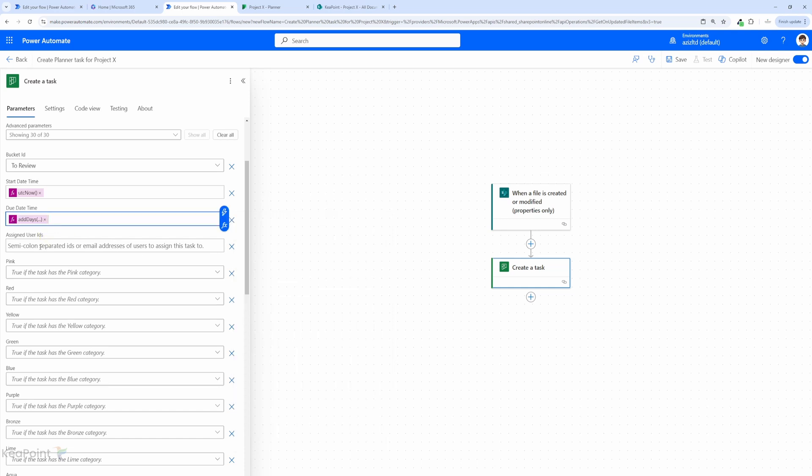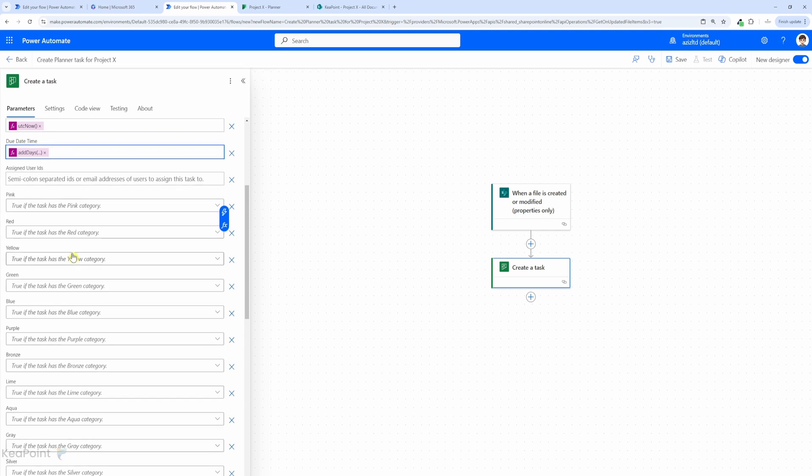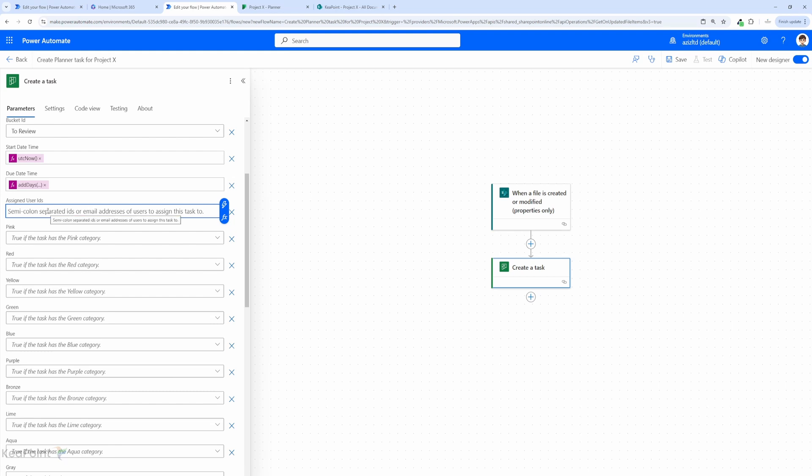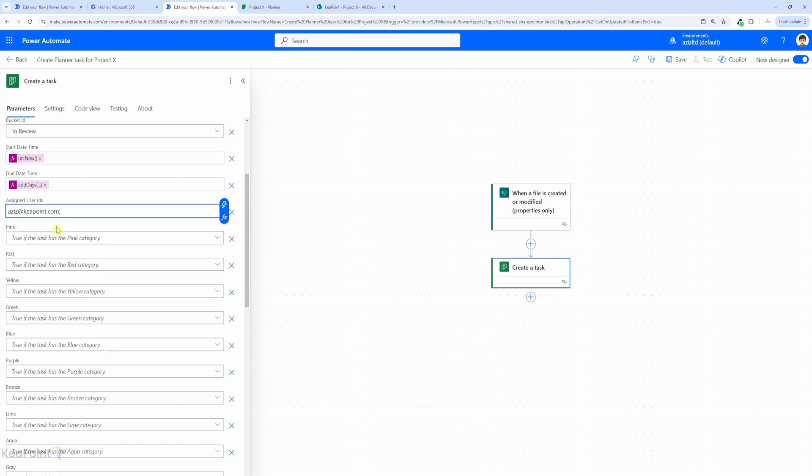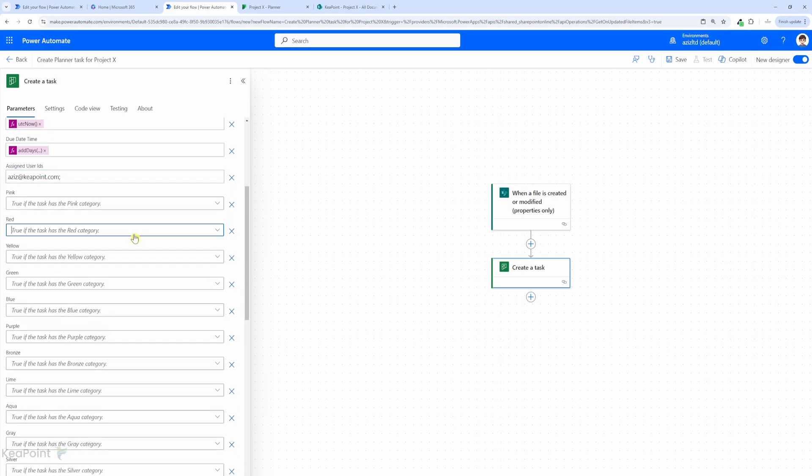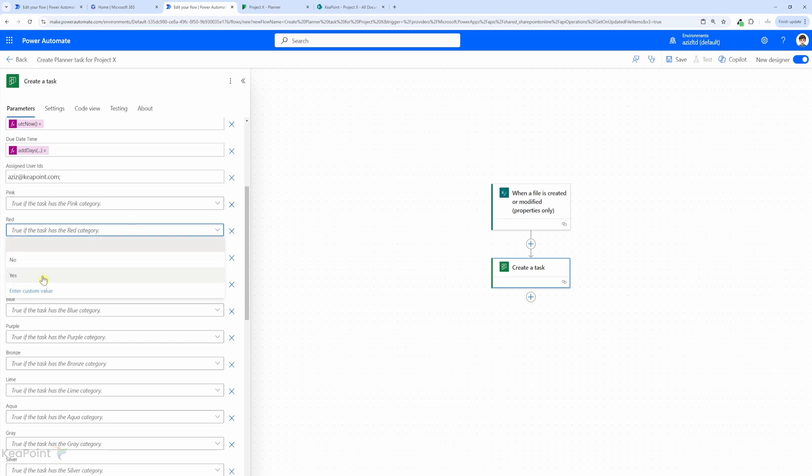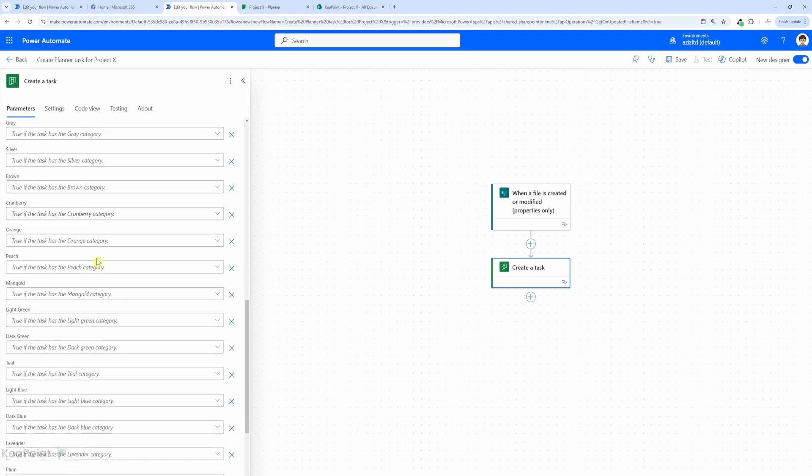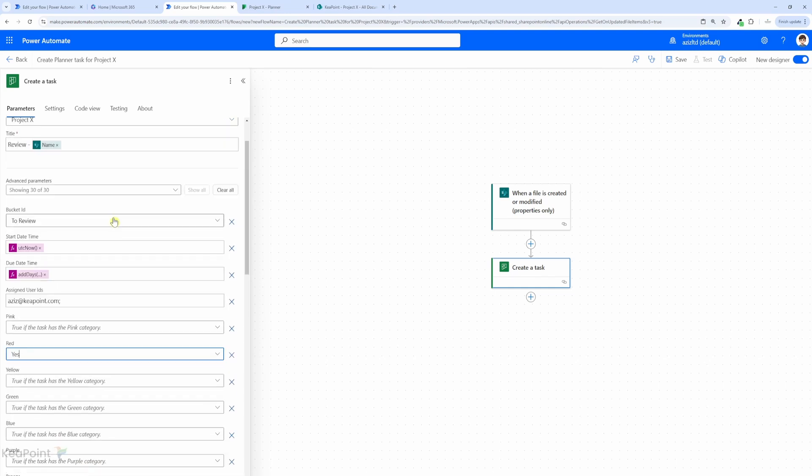Assign user ID - this is where you can assign a user to this task. You can type in their email addresses, and if there are multiple users you can add a semicolon and then add second email address. You can also assign colors for these different types of tasks. So let's say these review tasks are red category. I will select a red category color. Okay, so we are done with create a task action.